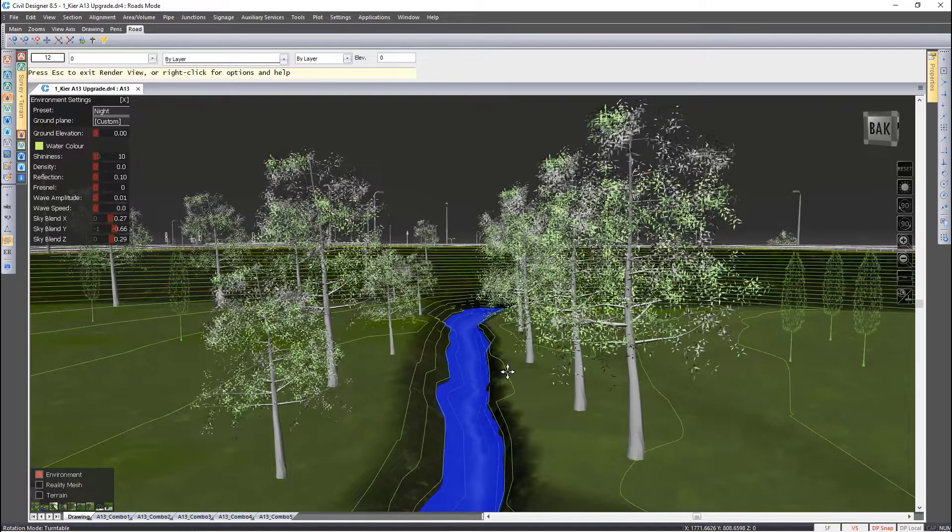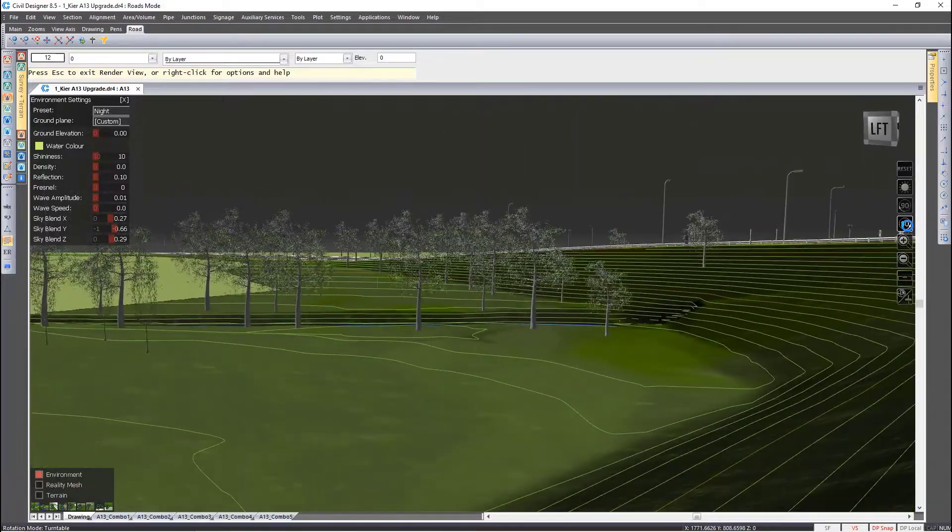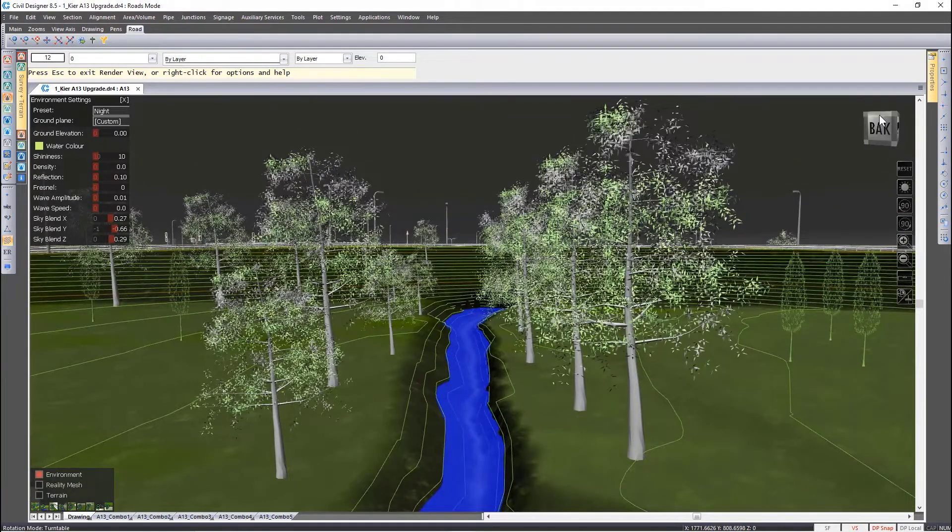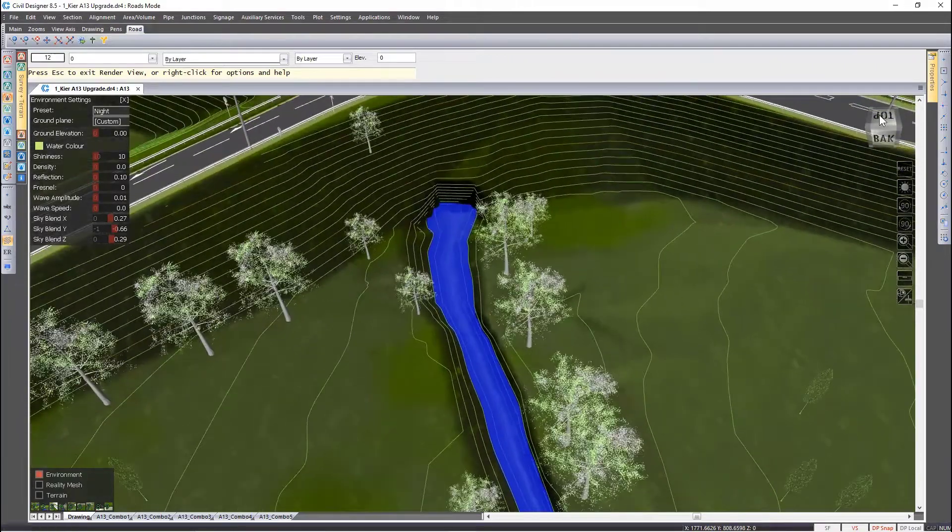On the right-hand side we've got some toolbars that you can use. You can rotate your drawing by 90 degrees. You can use the cube on the top to change your perspective.